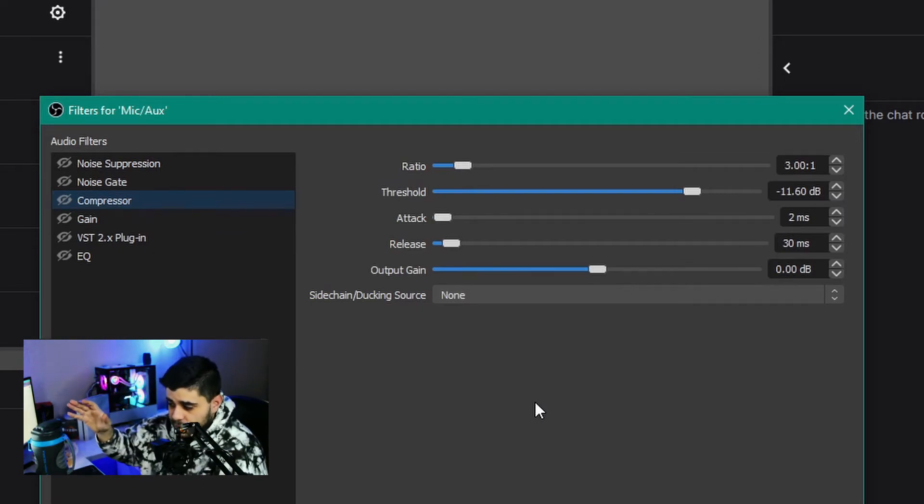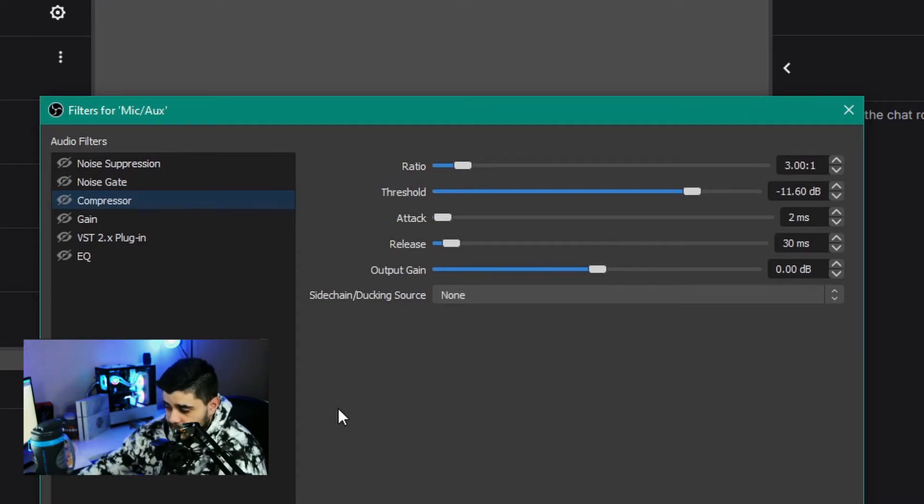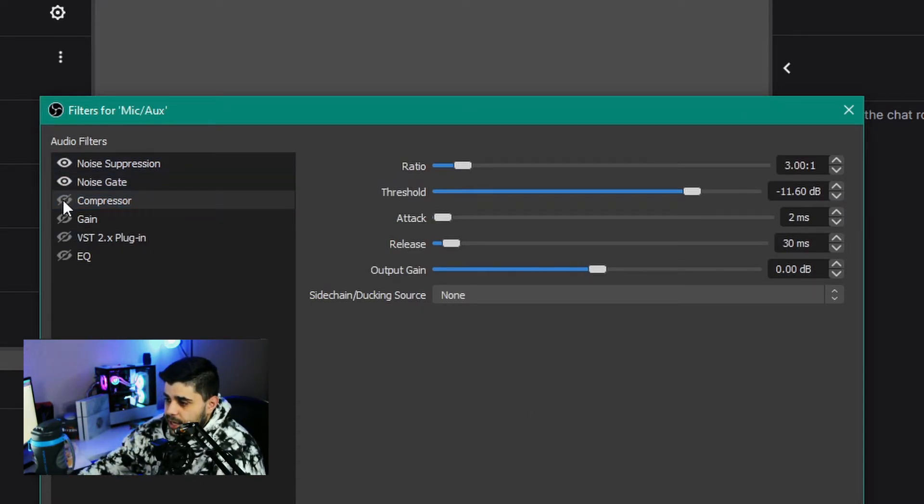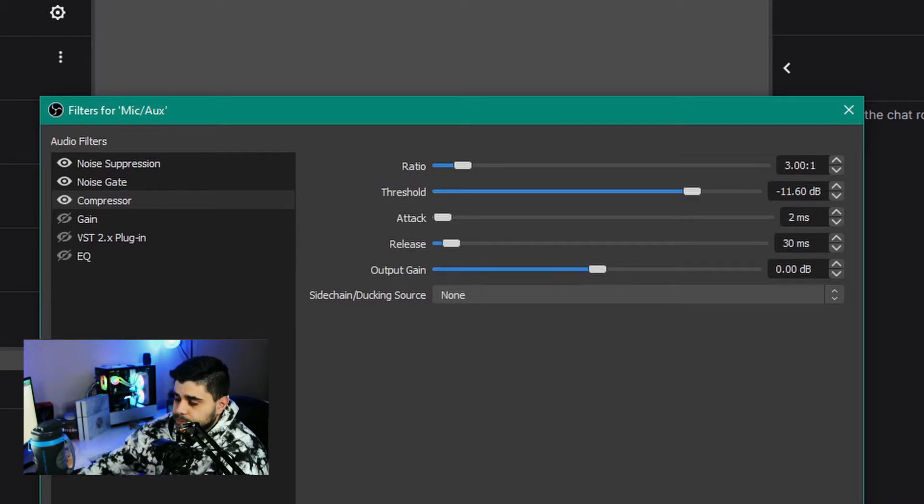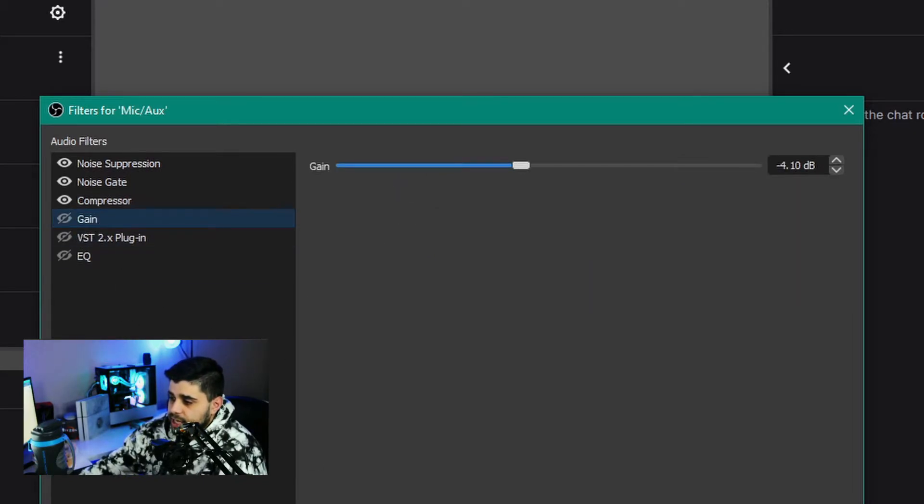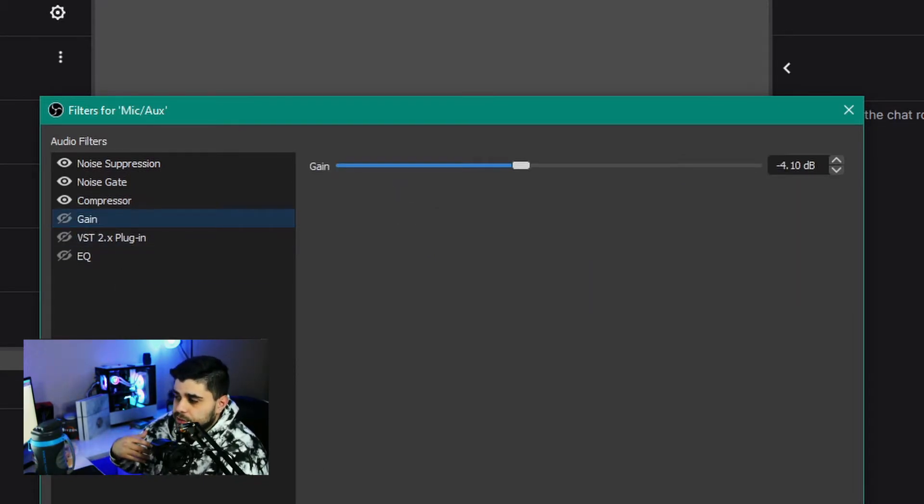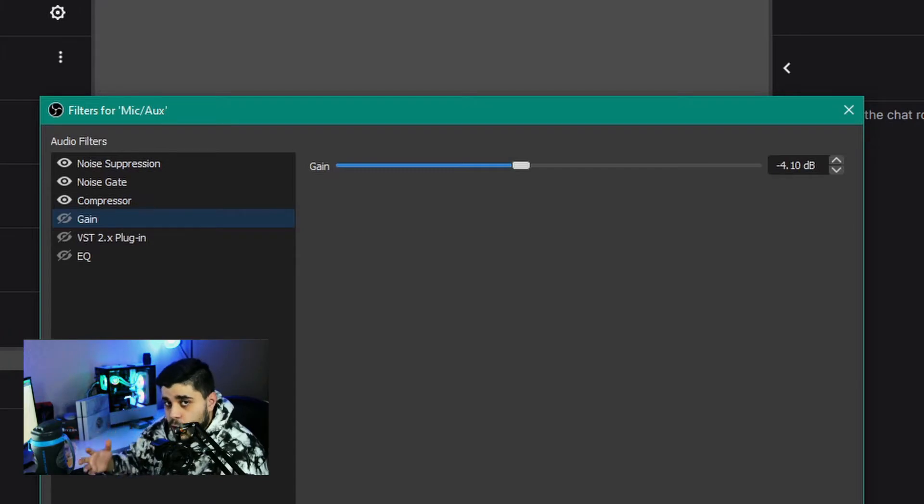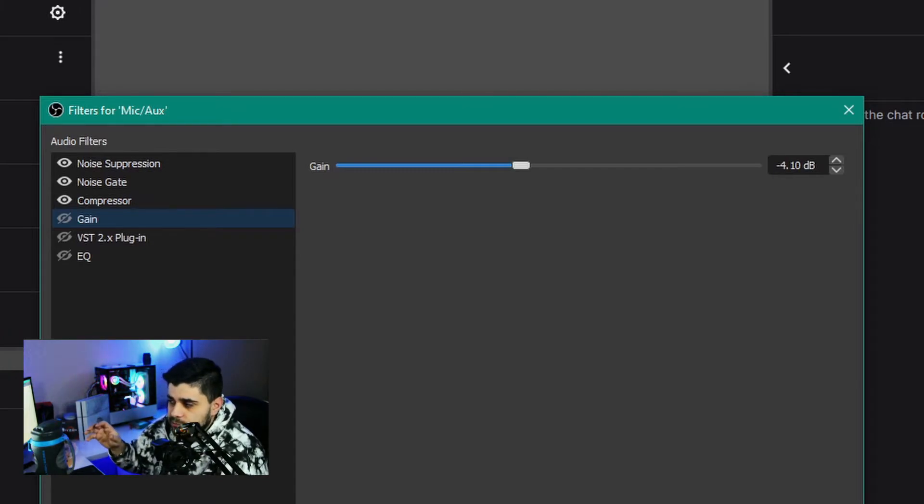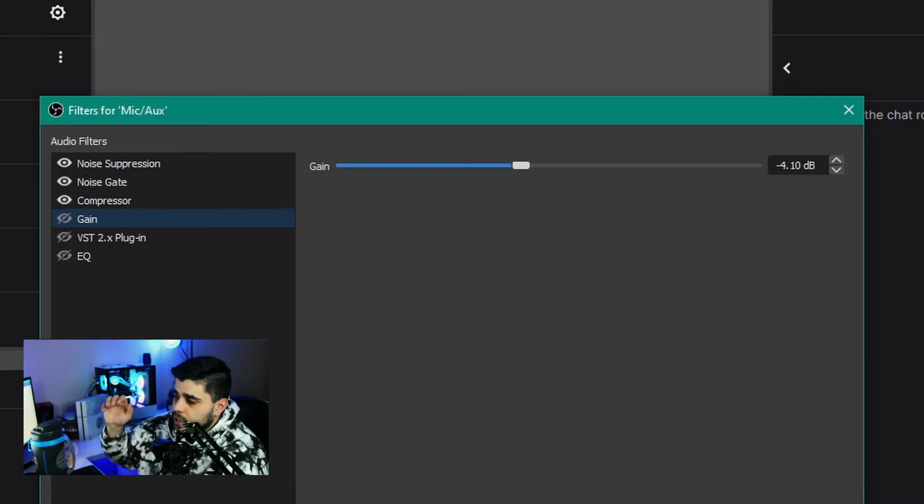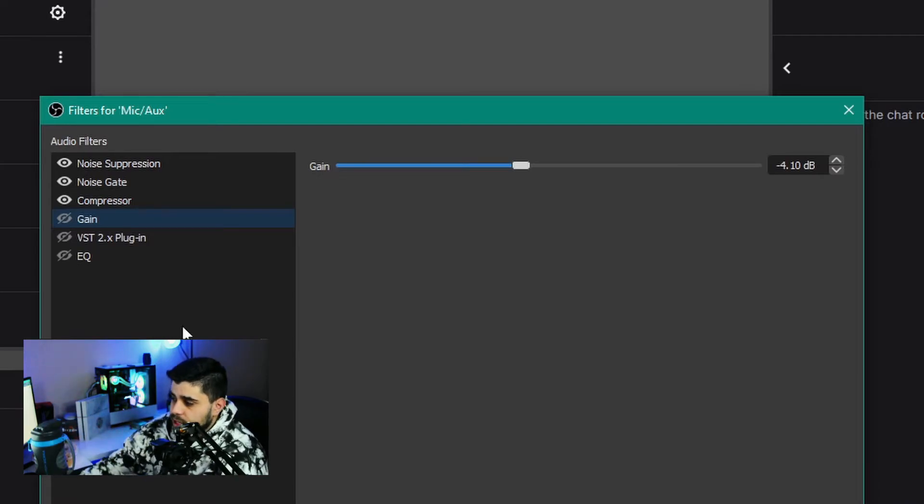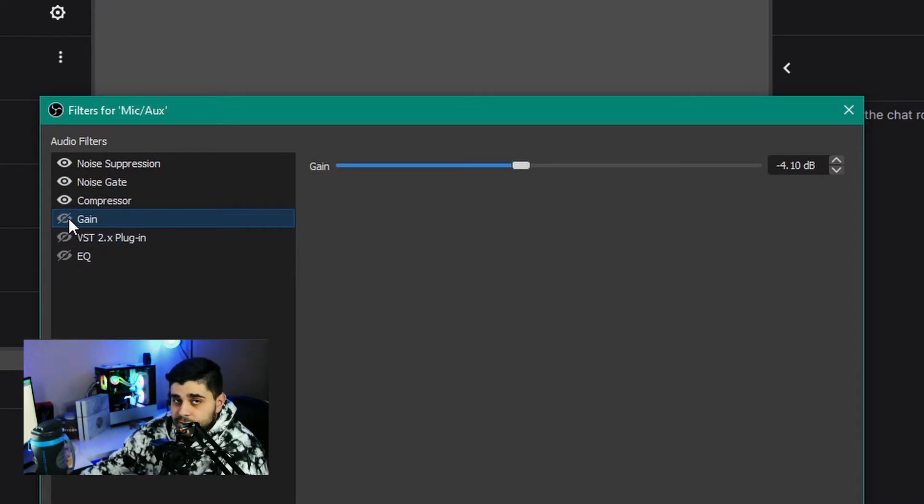After those three filters, it's the gain. Gain is very important, especially for me because I talk quietly sometimes and I need the gain to help push my audio through. My gain is always set at minus 4 dB. You don't have to do it that way, you can just play with that and see what you like.